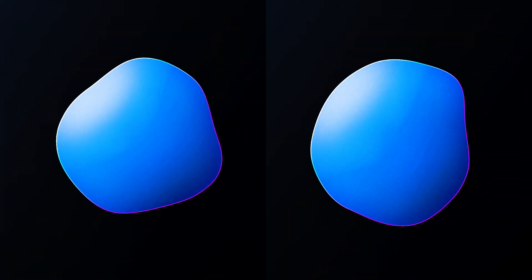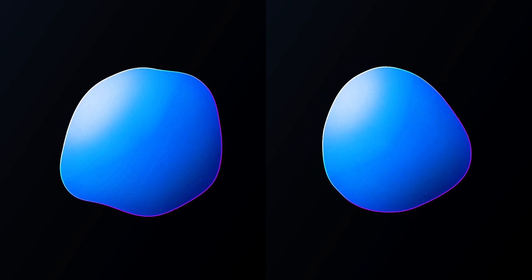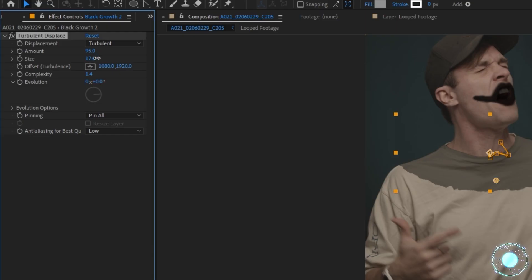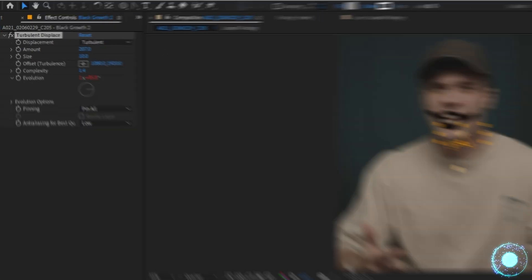I'll type time asterisk 100, which will just have the evolution amount increase over time. Now, the lower the number, the slower the increase over time. The bigger the number, the faster the increase over time. Lastly, I'll set the turbulence amount to 200 and its size to 10. Now,